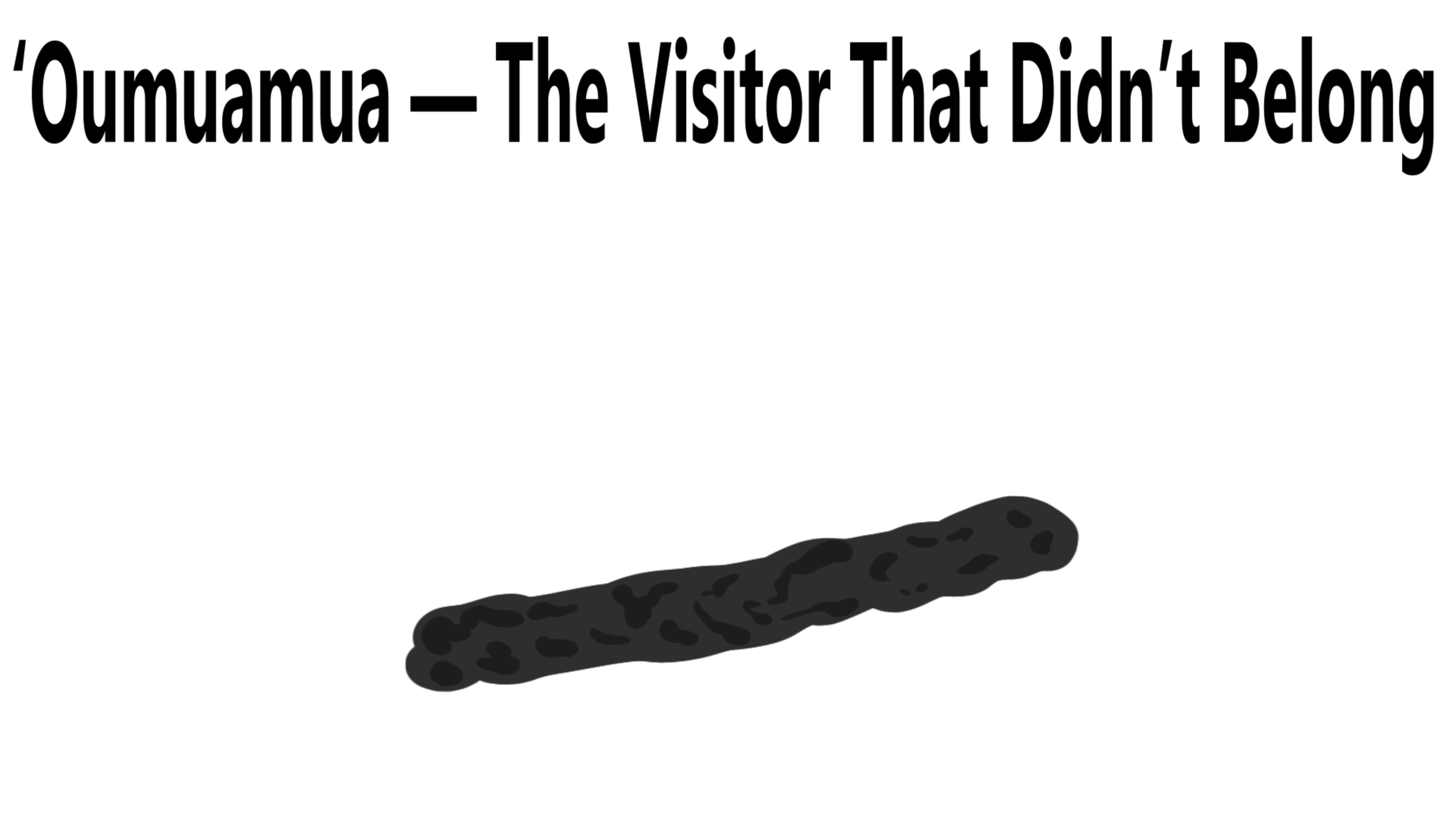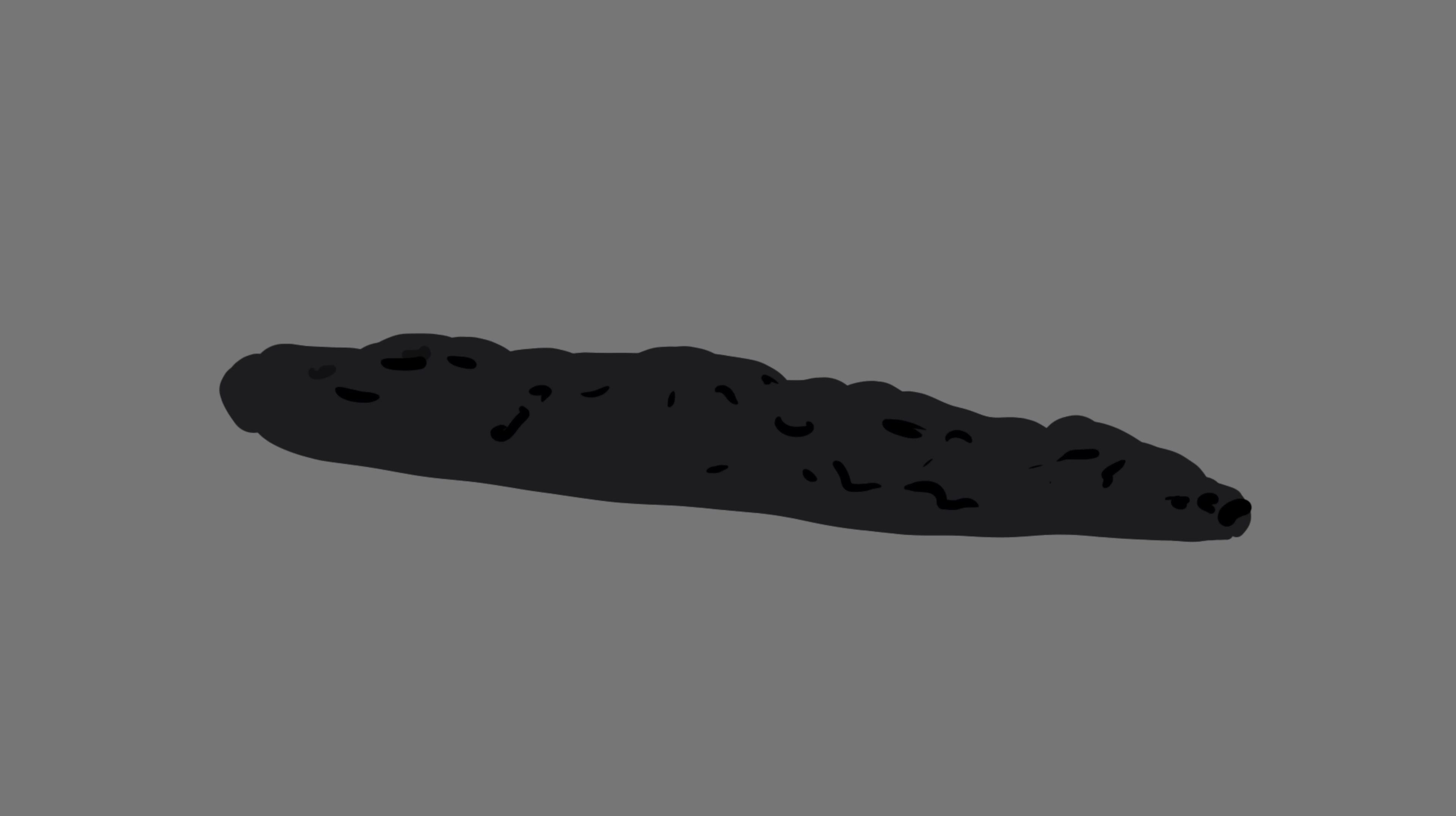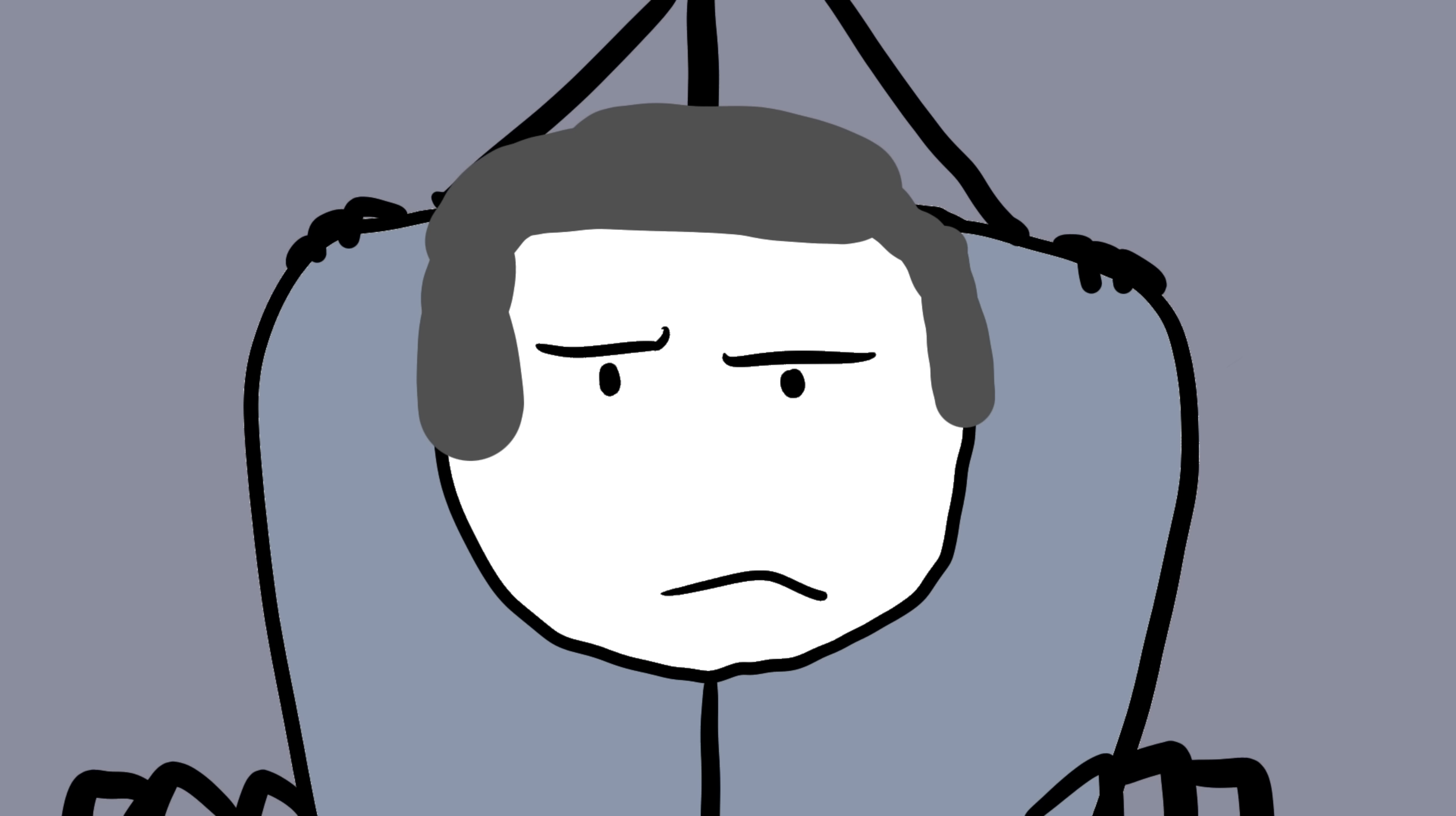Number 8, Oumuamua, the visitor that didn't belong. In October 2017, astronomers in Hawaii detected something moving through our solar system. It wasn't like anything they'd ever seen before. It was long, cigar-shaped, and traveling at incredible speed. Too fast to have originated from inside our solar system. They named it Oumuamua, a Hawaiian word meaning scout or messenger. At first, scientists thought it was just an asteroid or comet passing by, but the more they studied it, the weirder it got.